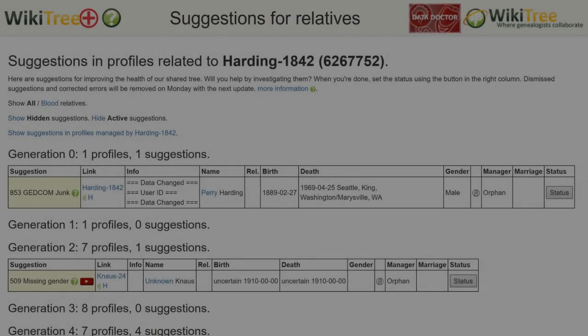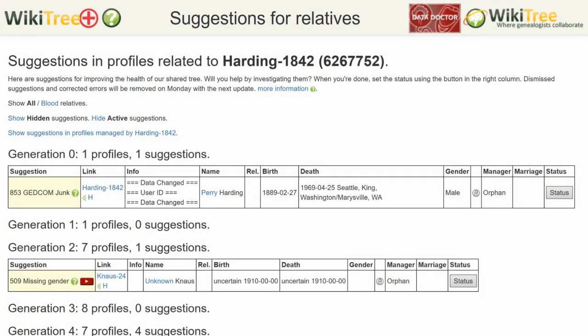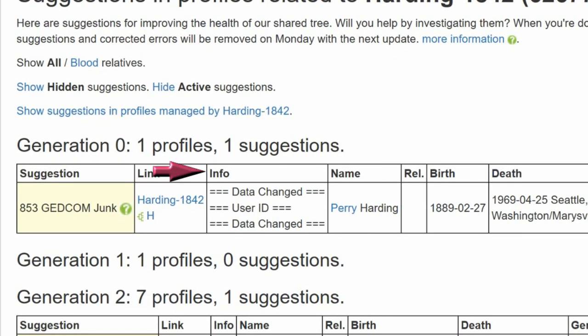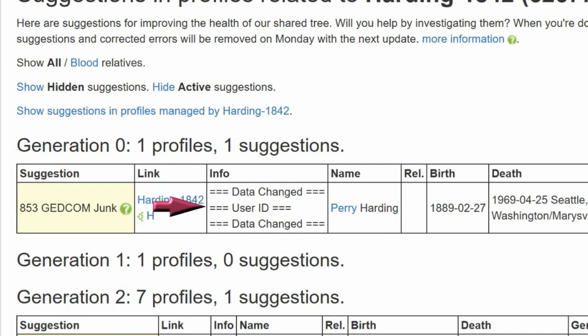Here is the Suggestions report for Perry Harding. It shows only one suggestion, 853. The Info column lists three imported headings: Data Changed, User ID, and Data Changed again.